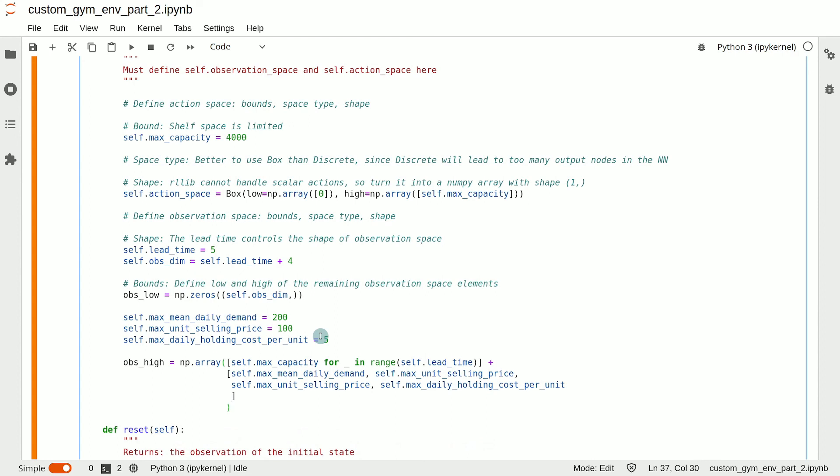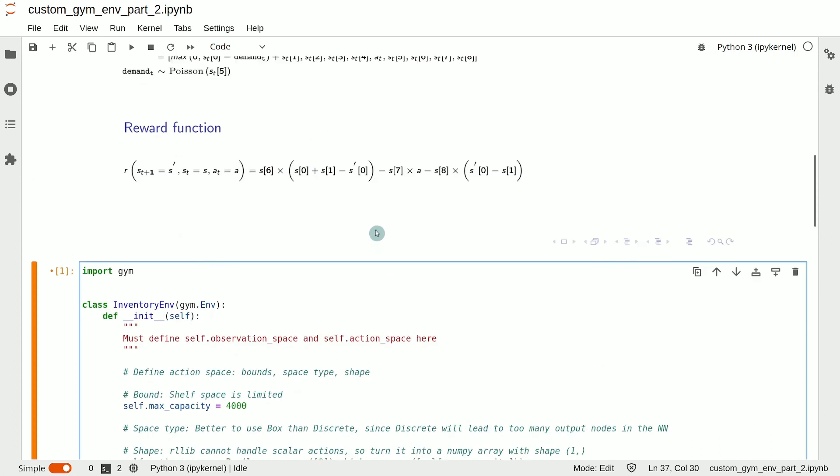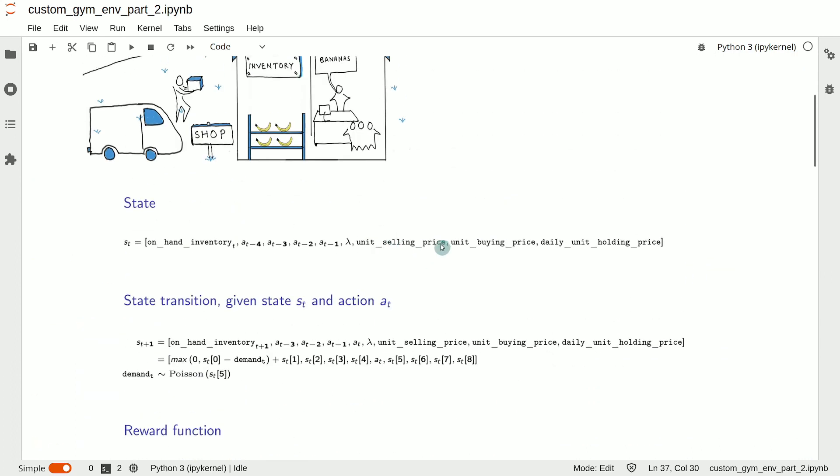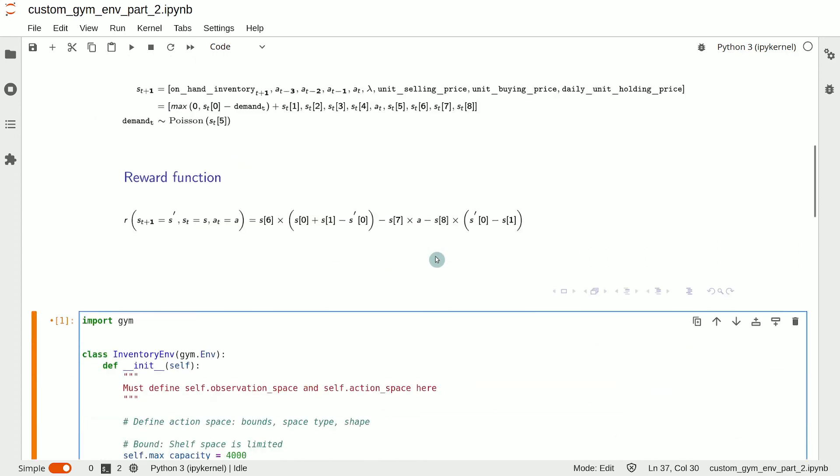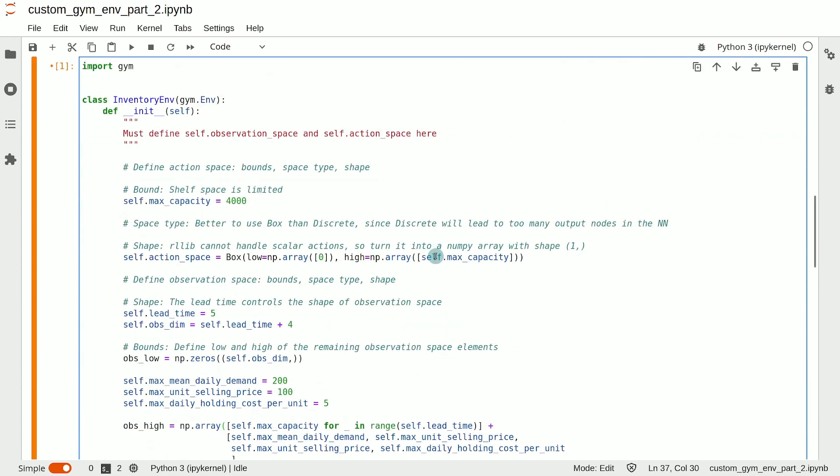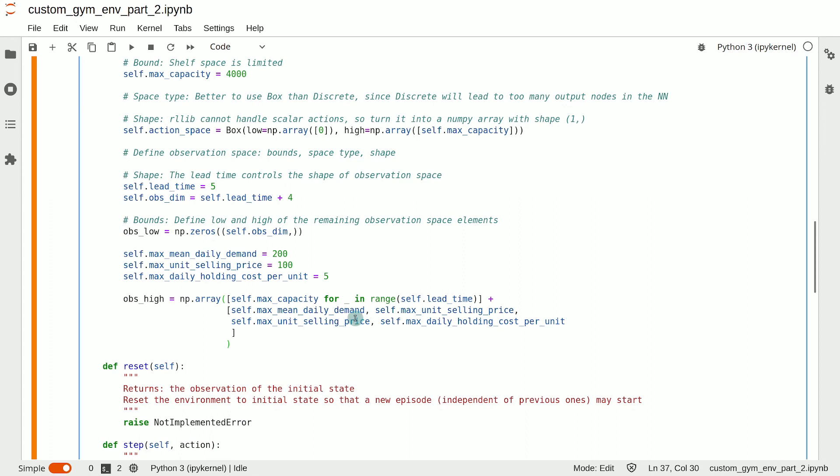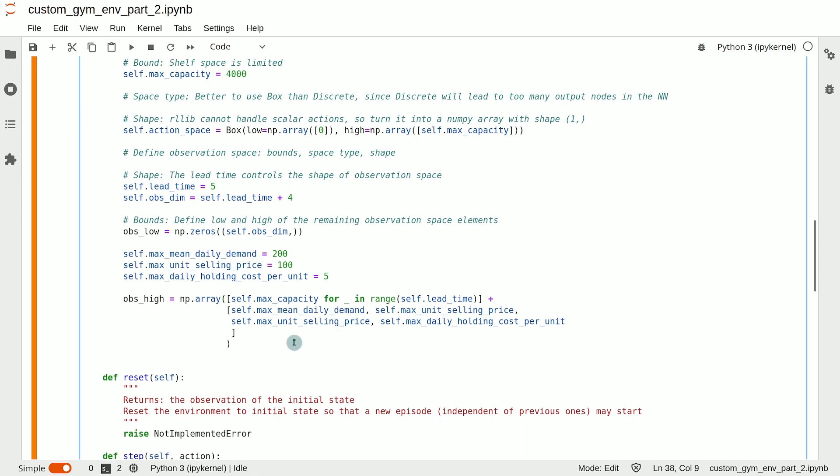Lastly, we need to decide on the type of the observation space. Since at least one element, for example, the prices are floats, we will once again choose the box data type. So the observation space can be written as self.observation_space equals Box. And then we simply set the low and the high of the box space.